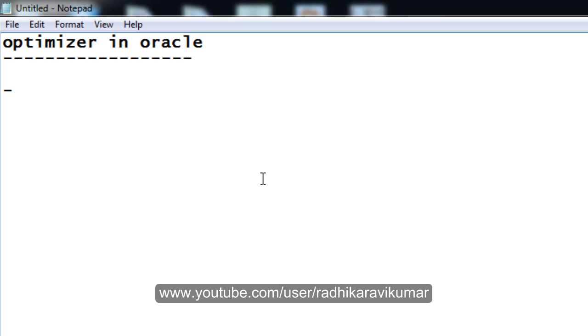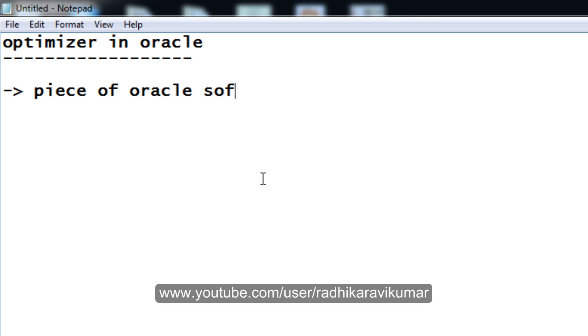First of all, optimizer can be mentioned as Oracle software, or as a piece of Oracle software, which is mainly used to fetch the best execution path an SQL statement should take. For example, in reality, whenever people want to hang out with friends or reach some destination, we always have different paths in our minds for how to reach that destination.